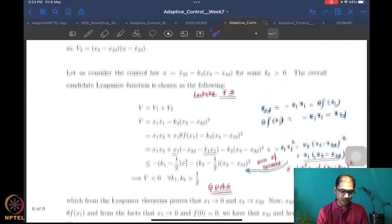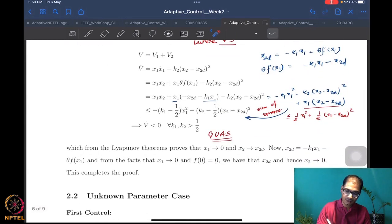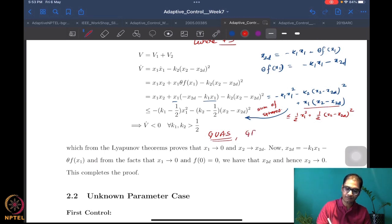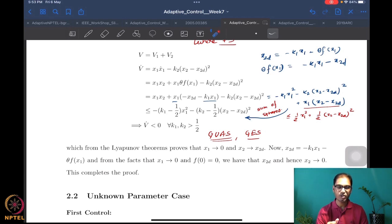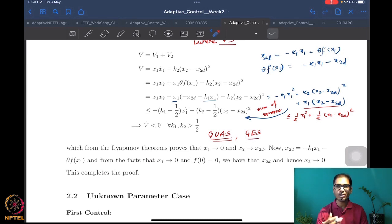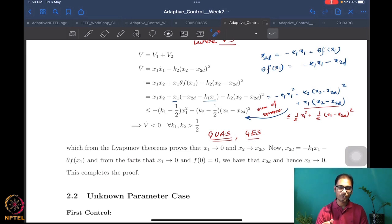In fact, if you look at it very carefully, you can even conclude global exponential stability, if you so desire, because the terms are of the same order. But since we are dealing with nonlinear systems, we mostly don't mention this because more often than not it is not possible to achieve.